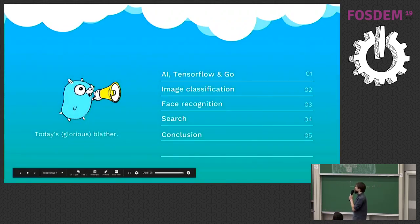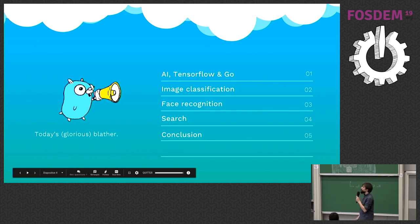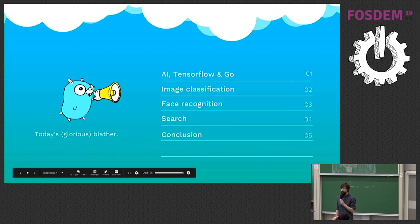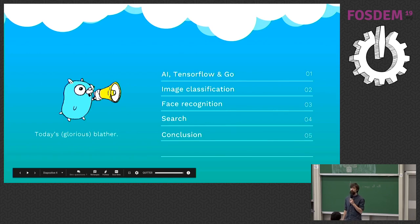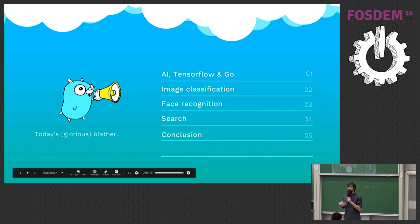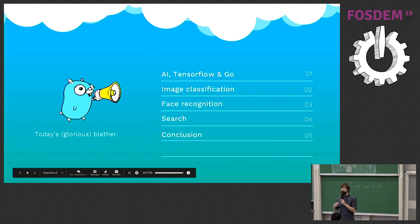All right. So the plan for today, first of all, we'll review a bit some of the basics of AI and deep learning and machine learning, and we'll see how TensorFlow and Go work together. Then we'll see a first concrete example with image classification, and then we'll see how face recognition can work too. And then we'll see how we can wrap this up to make an image search.